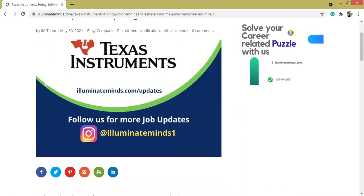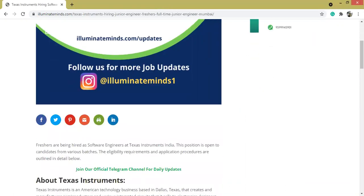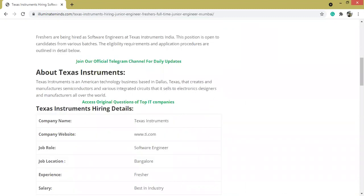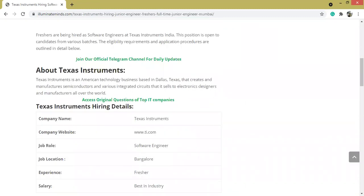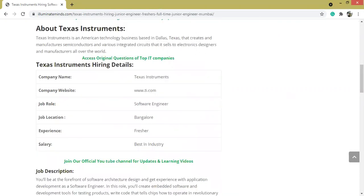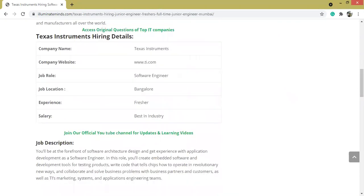Texas Instruments is an American technology-based business in Dallas, Texas that creates and manufactures semiconductors. The company is looking for software engineers, location is Bangalore, experience is freshers, and salary would be the best in the industry.